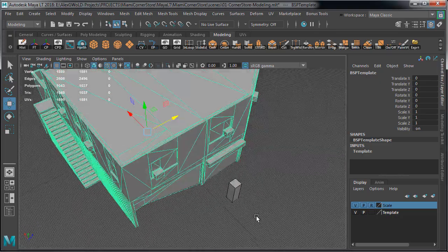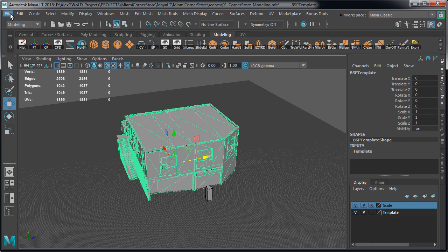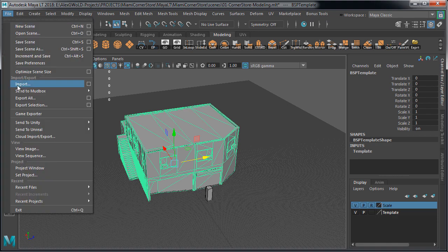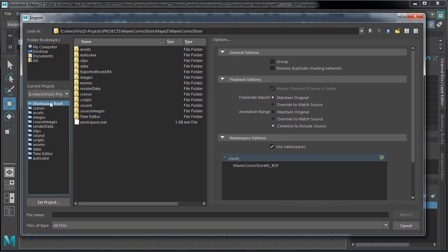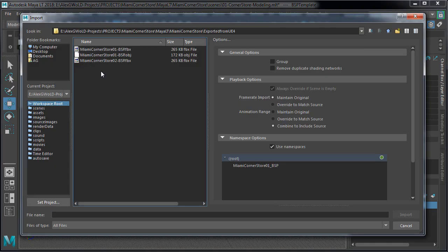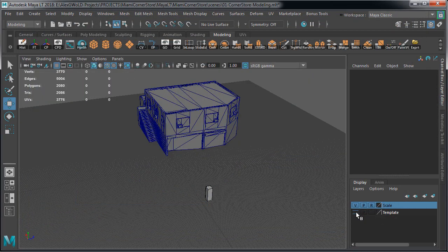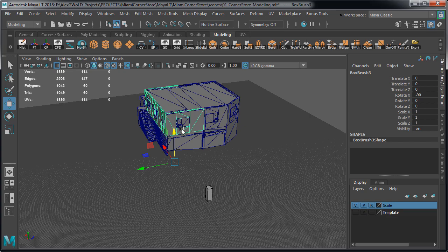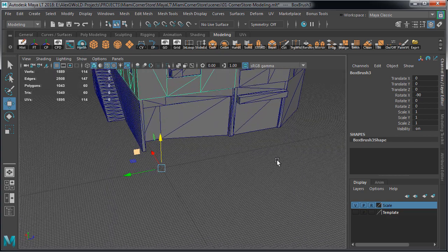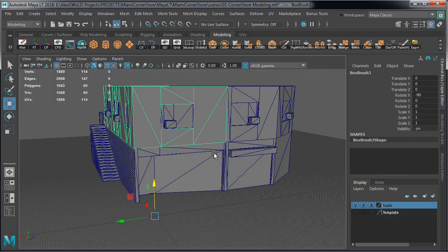Now back in Maya, let's go ahead and import. We're going to navigate into exported from UE4 folder and select the exported BSP. Let's hide our current template and here is the imported template. That is imported in the exact same position where it was created.